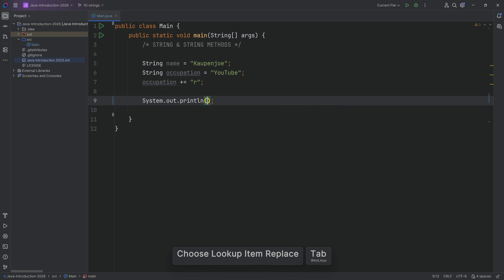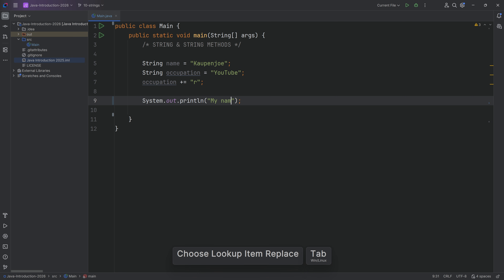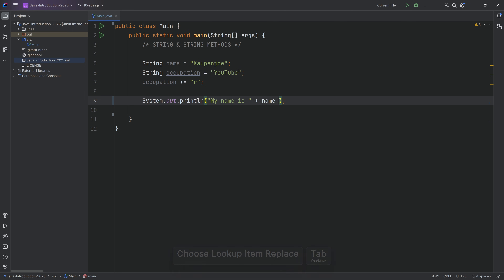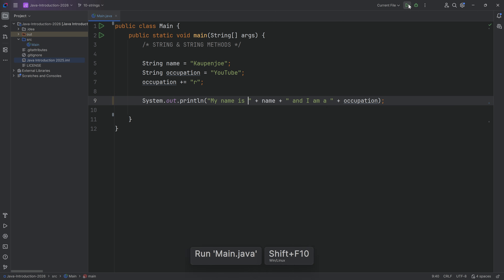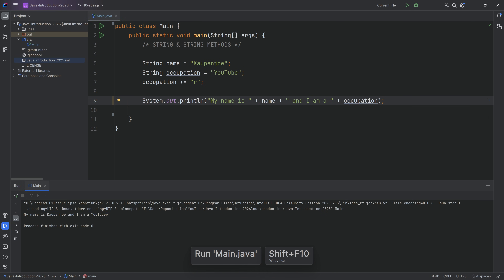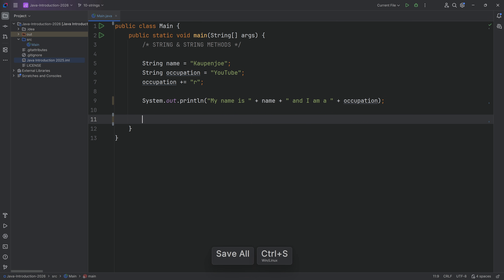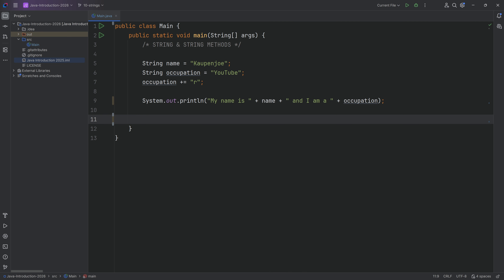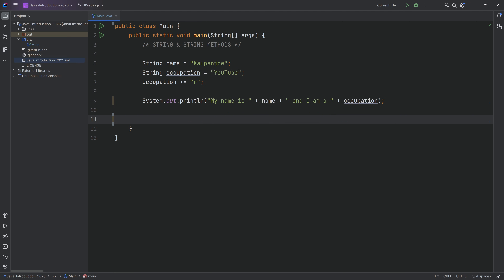Let's just look at it. S out, tap to autocomplete it, and we can say 'my name is' and then name, 'and I am a' and then occupation. If we run this, it's going to say 'my name is KavJoo and I'm a YouTuber.' We've seen pretty much all of this before - putting a plus next to a variable is going to concatenate that into a new string.